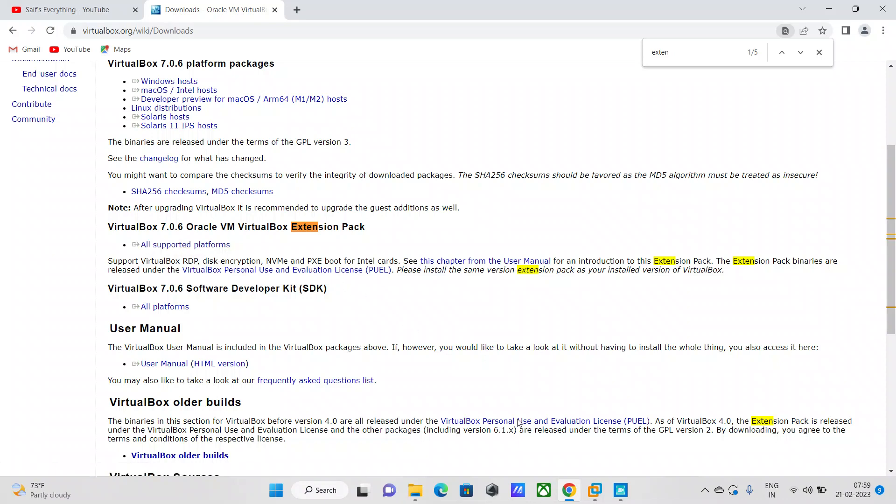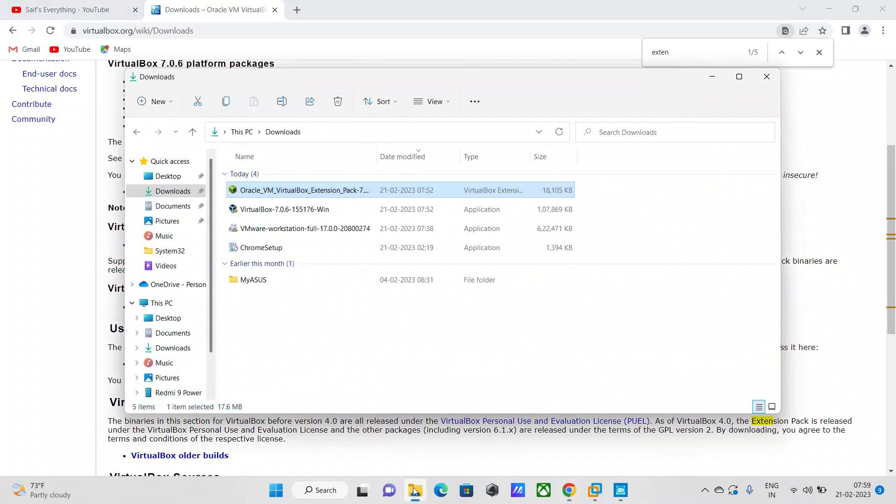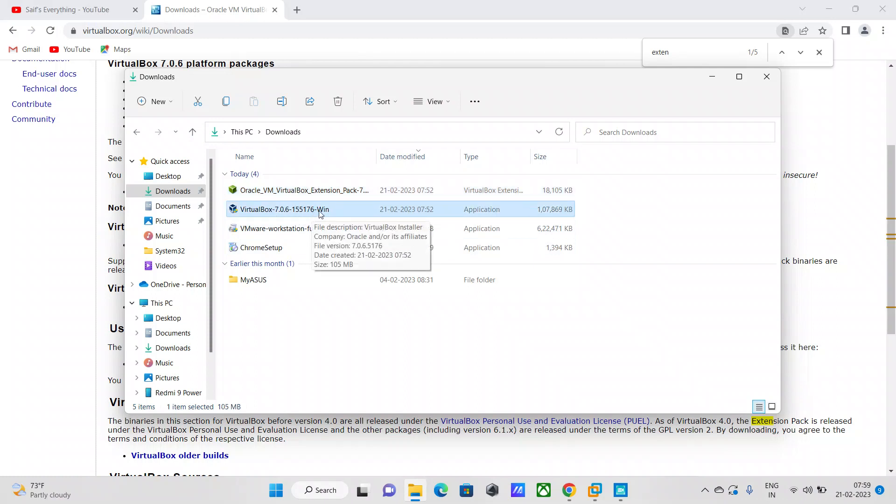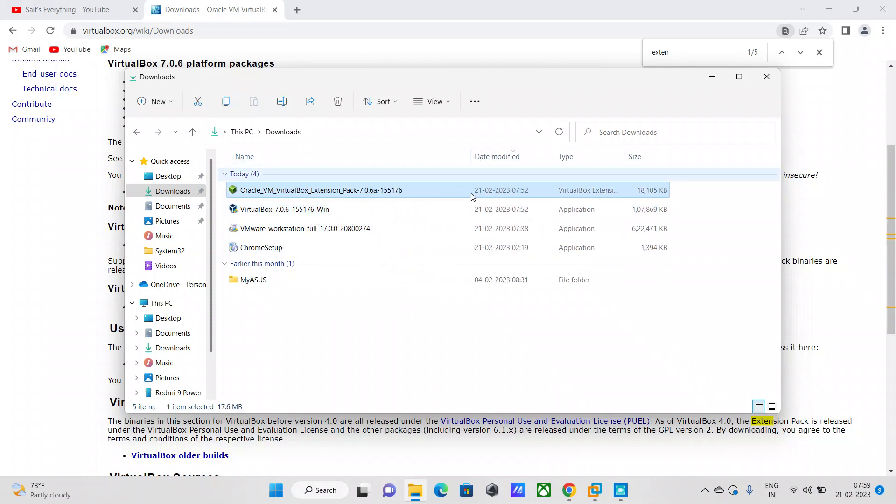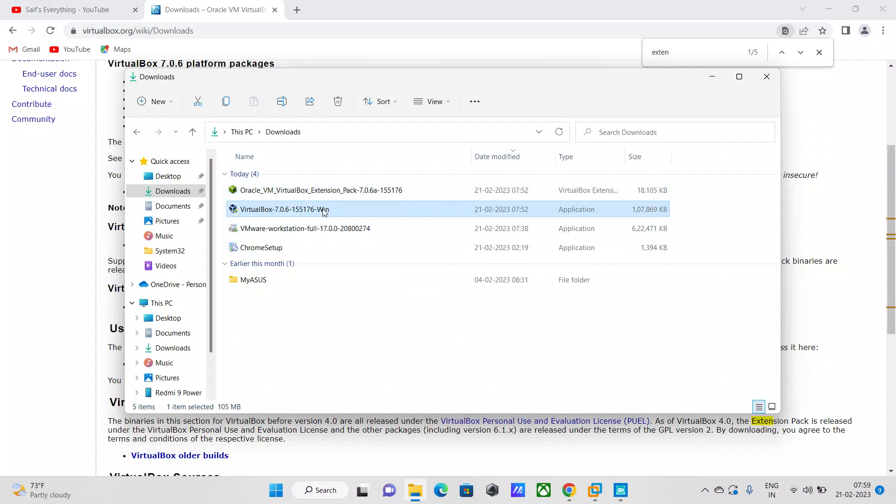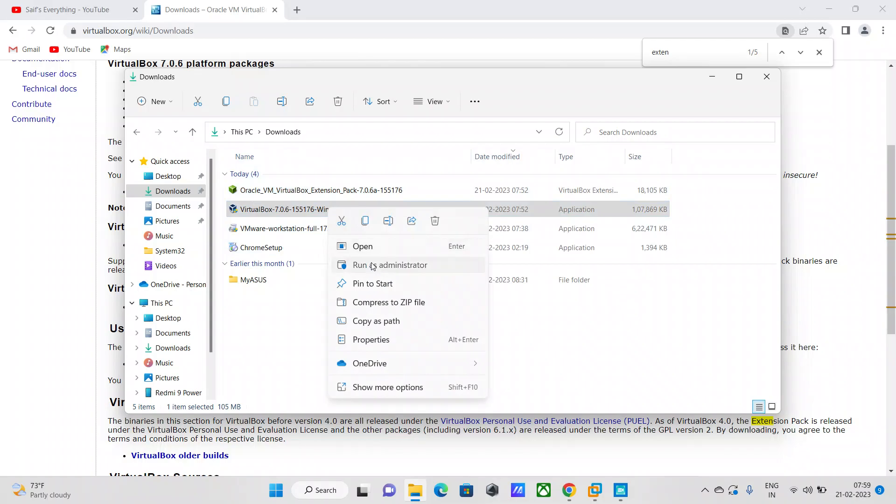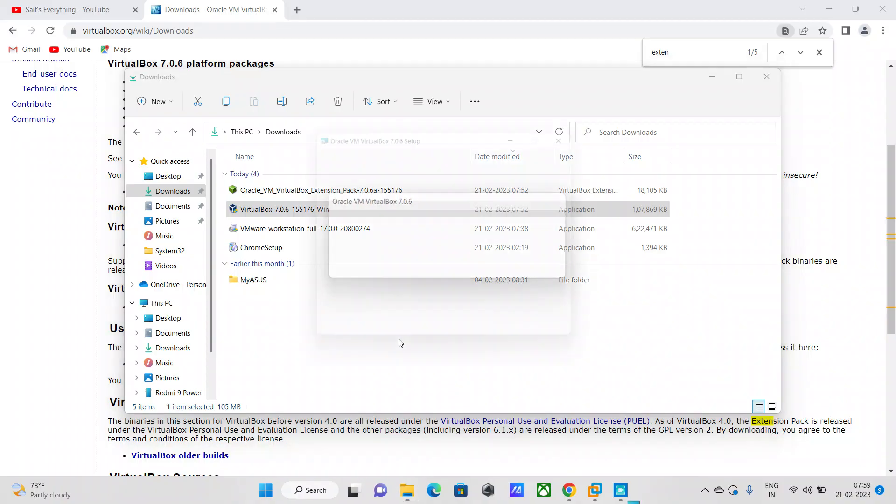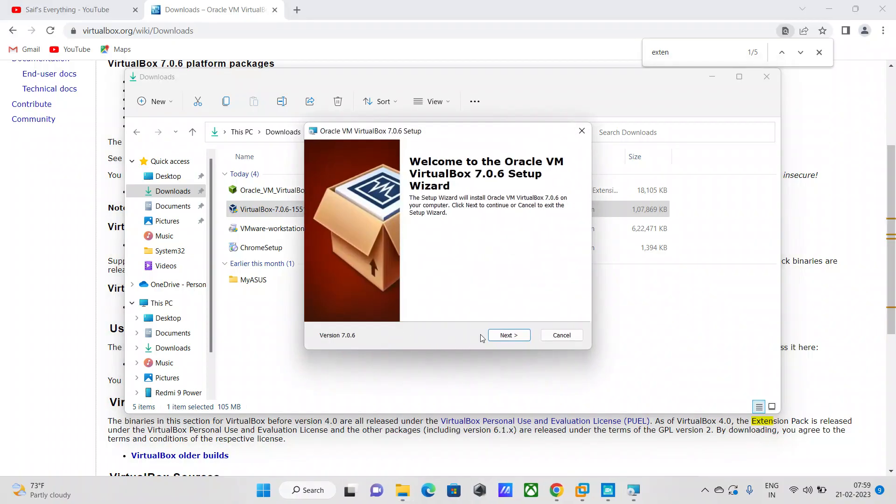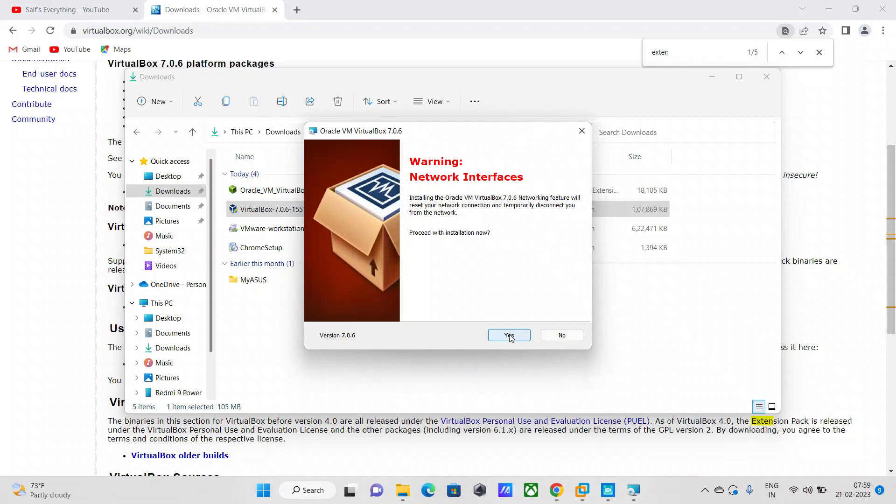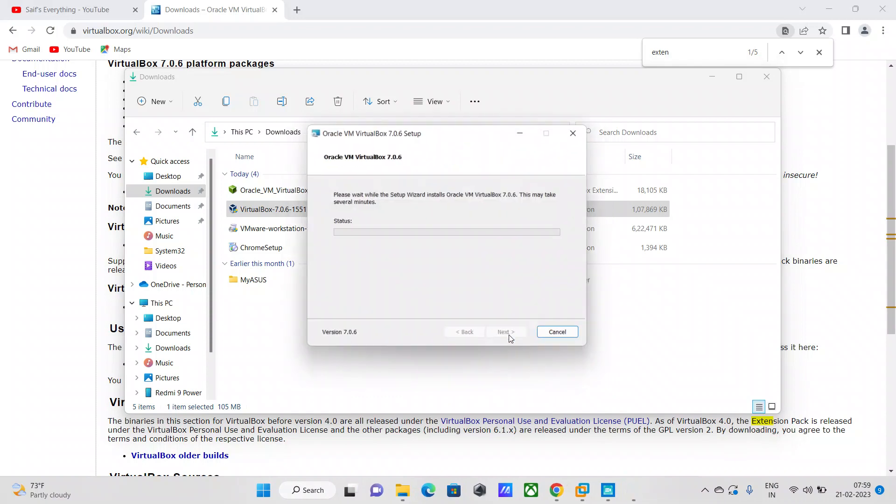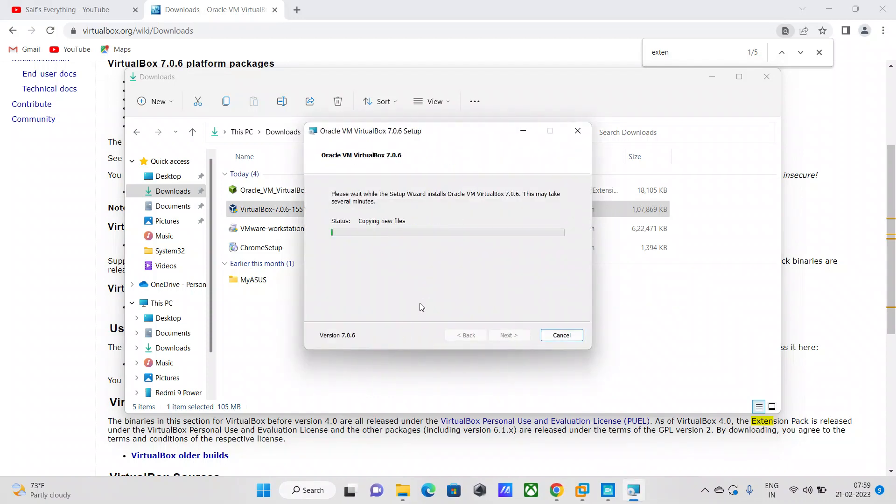I've already downloaded the two files: the actual installation installer executable, as well as the extension pack which is applicable for any operating system platform. All you need to do is right-click, run as administrator, say yes, and just go ahead and say next to all the pop-ups, then say install.